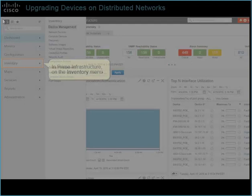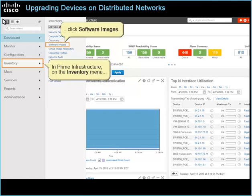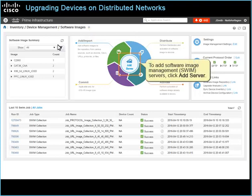In Prime Infrastructure, on the Inventory menu, click Software Images. The Software Images page opens. To add Software Image Management or SWIM servers, click Add Server. The Software Image Management servers page opens.